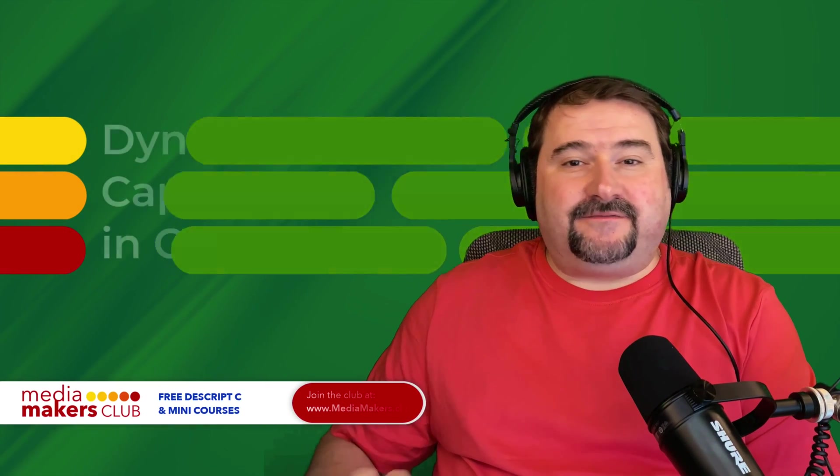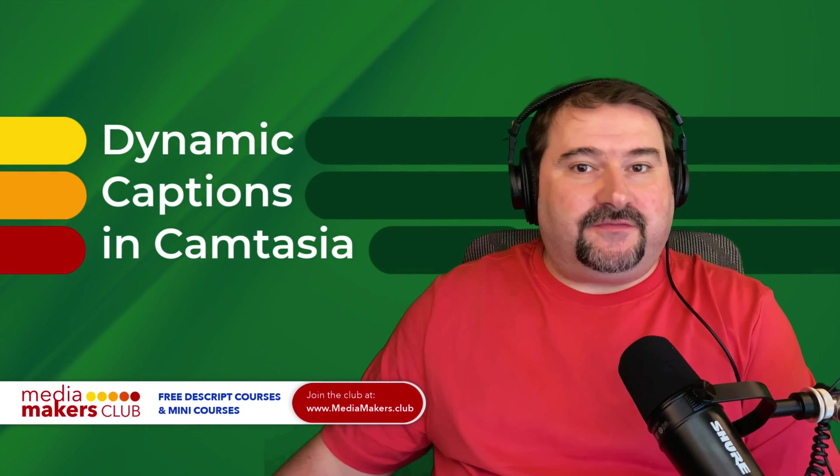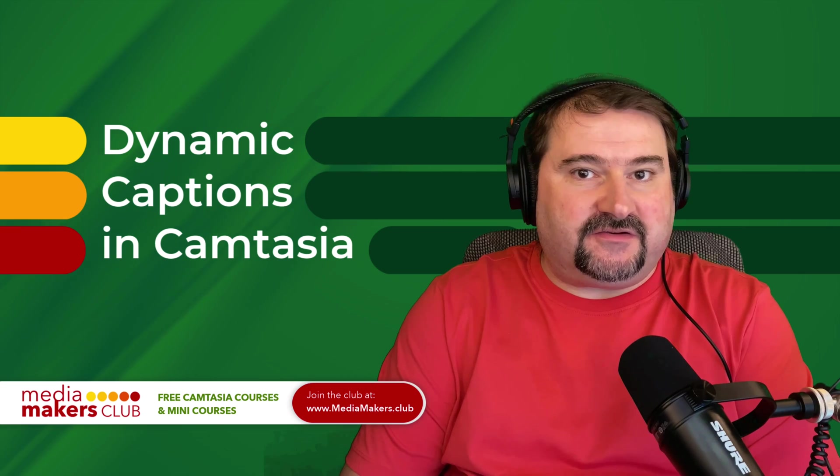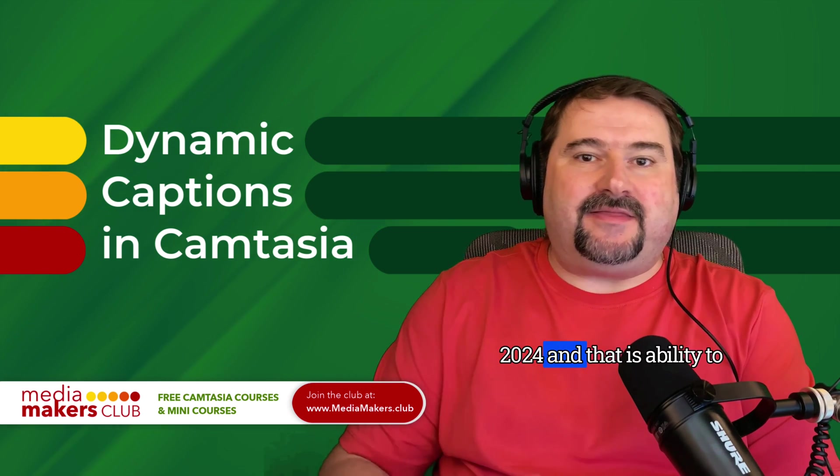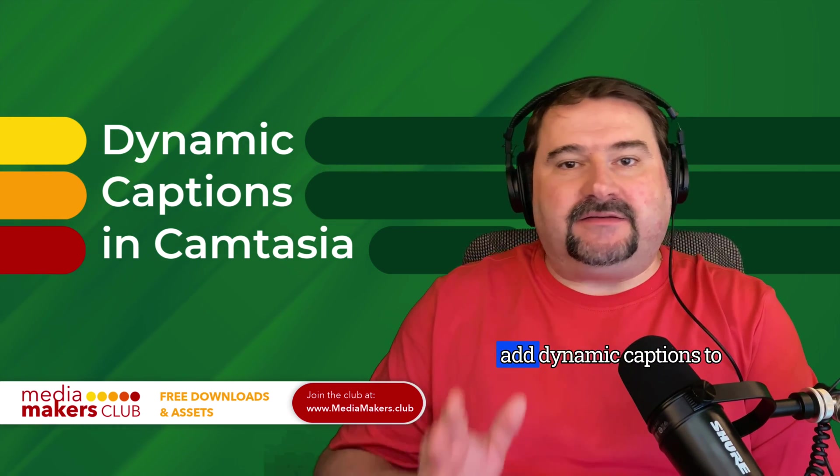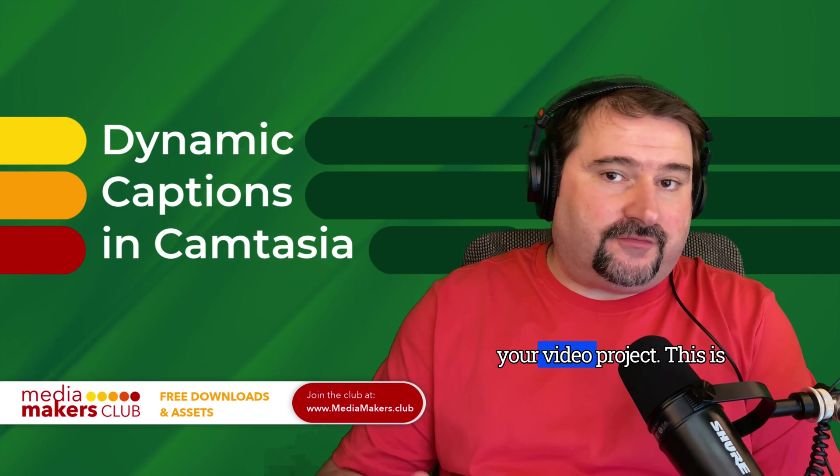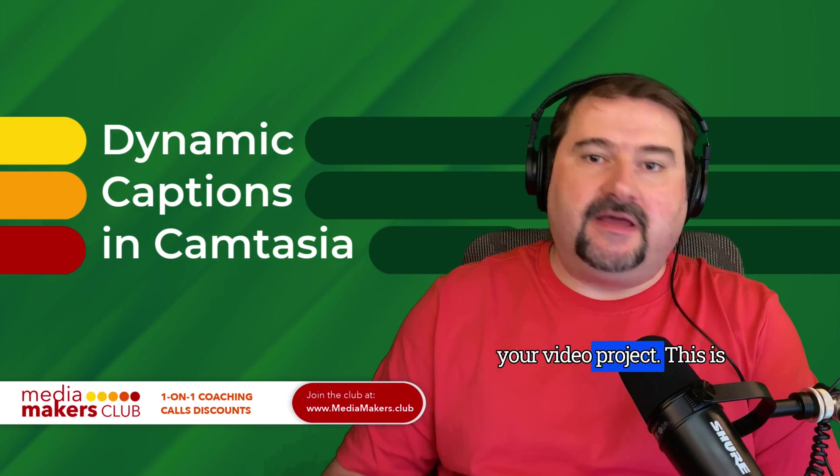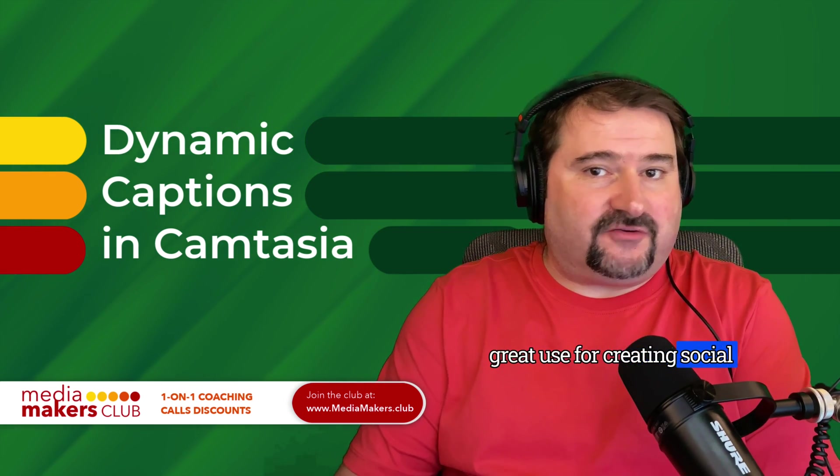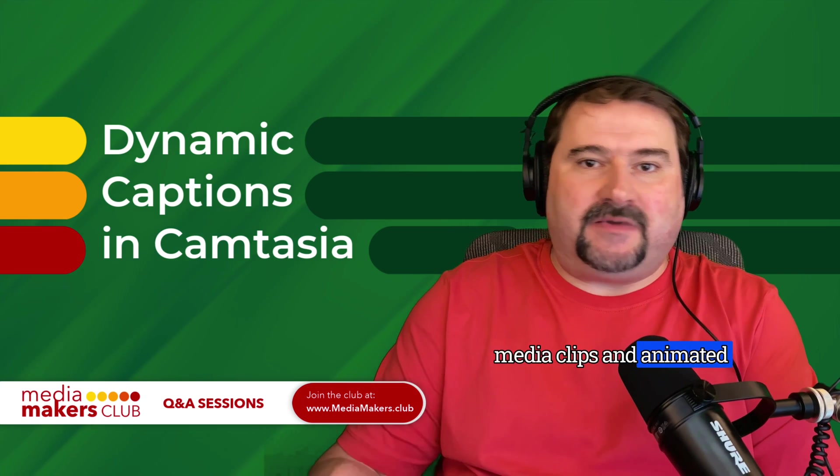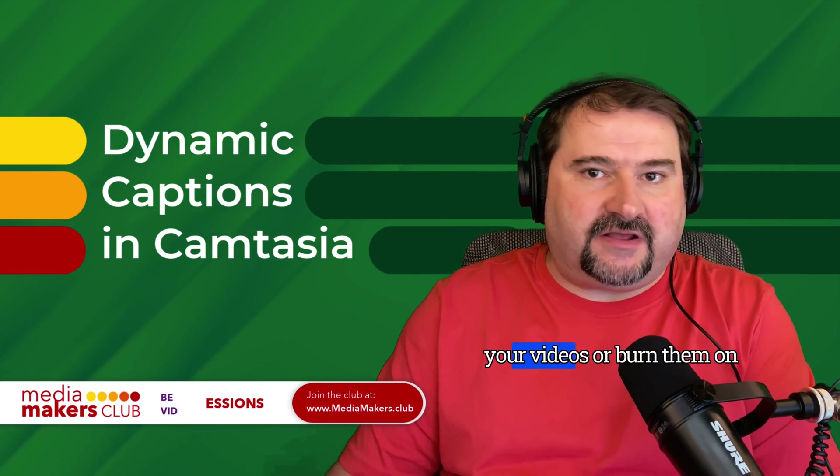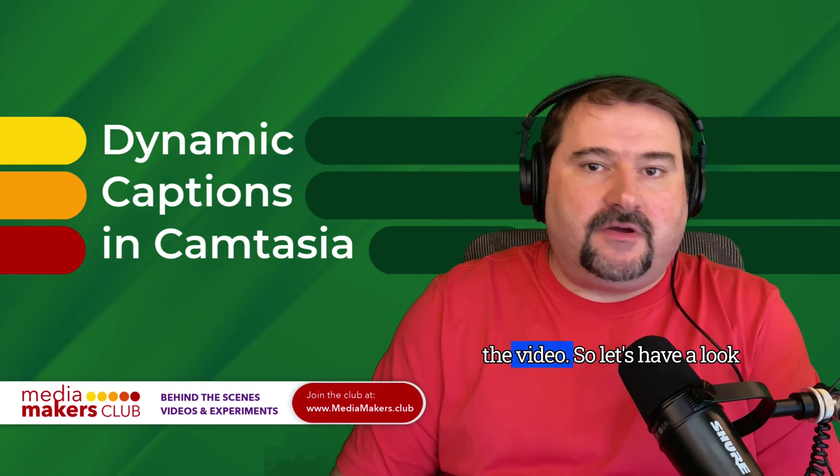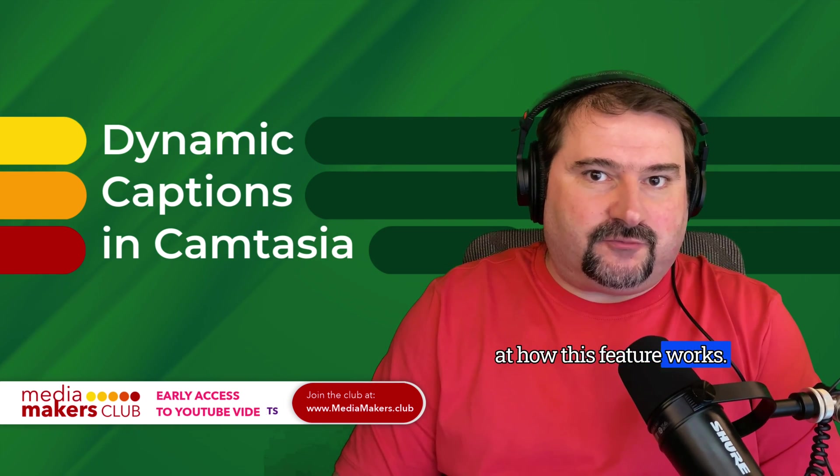Hello, this is Christy. Finally, a long requested feature has been added to Camtasia 2024, and that is the ability to add dynamic captions to your video project. This is great for creating social media clips and animated captions at the bottom of your videos or burn them on the video. So let's have a look at how this feature works.